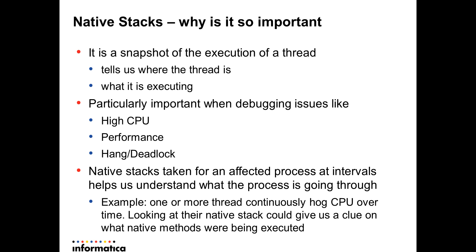When we look at the snapshots of all the native stacks at all these time intervals it gives us an idea of what the process was going through, or is it even moving at all, or is there a certain set of methods that were executed over and over that could possibly be the root cause of the issue at hand.